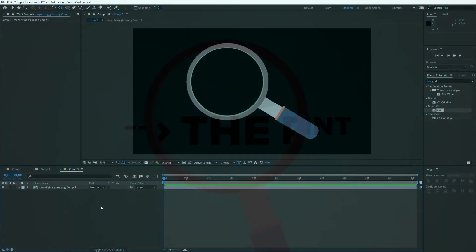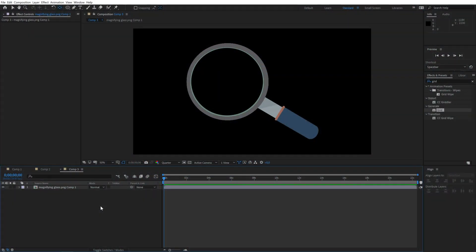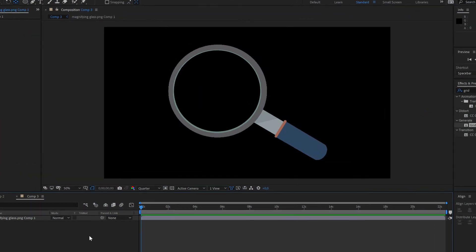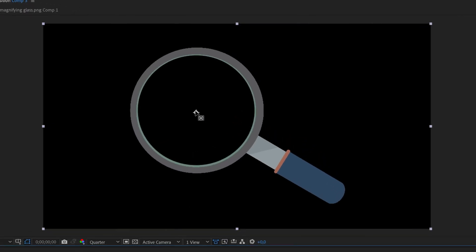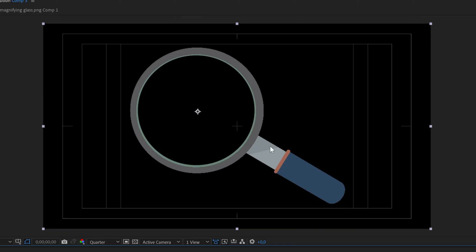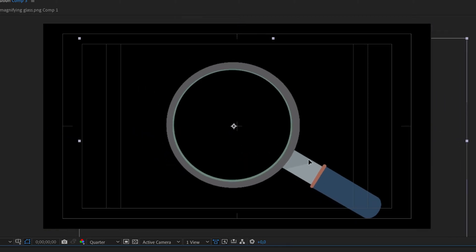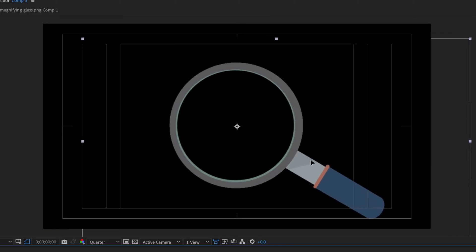So I have a picture of a magnifying glass in my composition. Firstly, place the anchor point of your magnifying glass layer in the middle of the circle and tweak the position so the center of the circle is in the middle of the composition. This is essential for the effect to work properly.